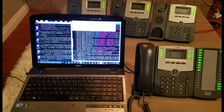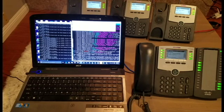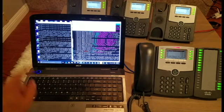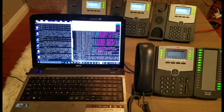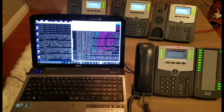Now we will make an inbound call from an outside line. The call comes into the primary server. The data stream shows the inbound call on the left screen, our primary server. Once again, an inbound call comes into the primary server, and the data stream shows on the left here.